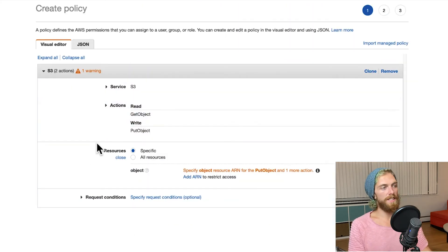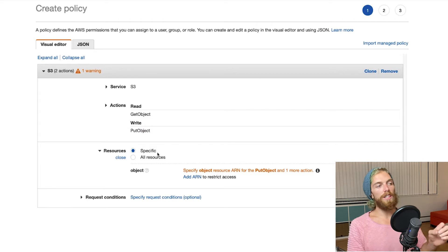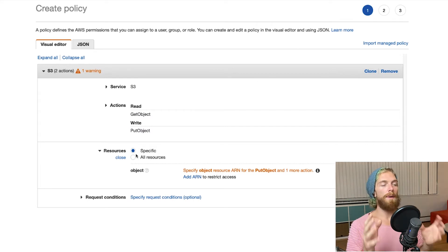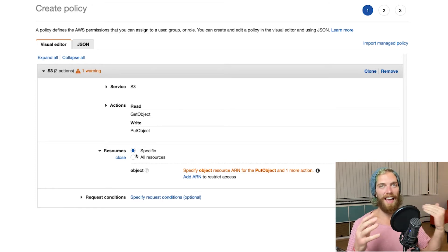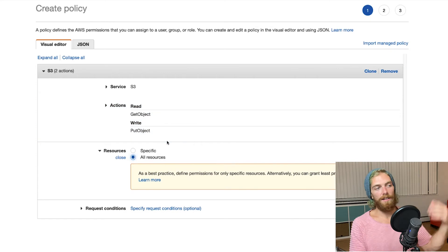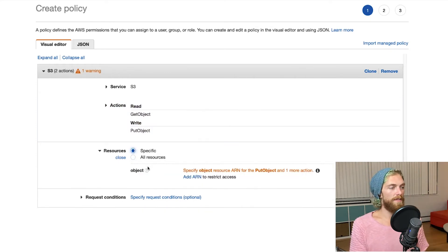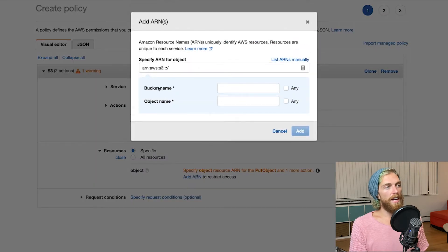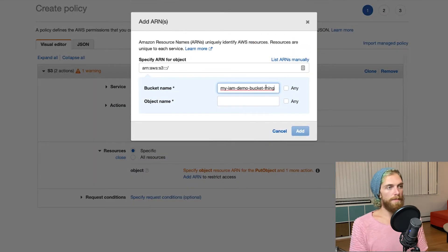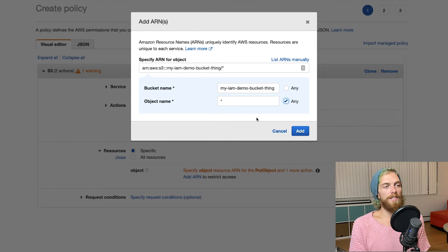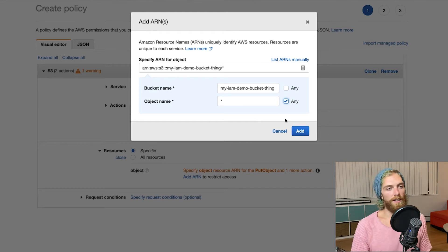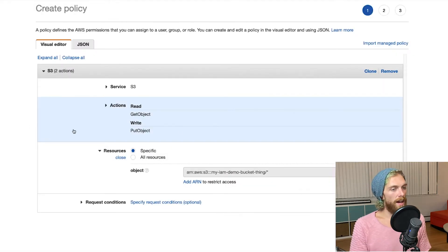For resources, we want to specify that it can only do this to a very specific S3 bucket. We want to specify the bare minimum access possible for security reasons, so we don't accidentally access other buckets. I could say it's allowed to get and put objects to every single S3 bucket within this account, but we always want to go more specific and add an ARN. Right here it's just asking for the bucket name, so I'm saying it can only put and get objects from this specific bucket — and I'll allow any object within that bucket.